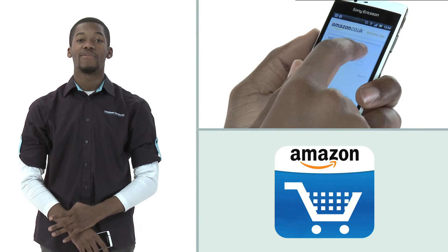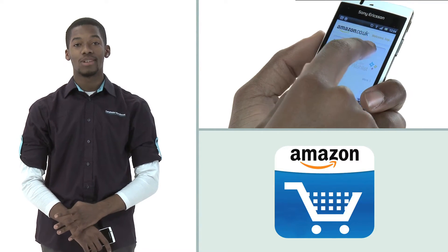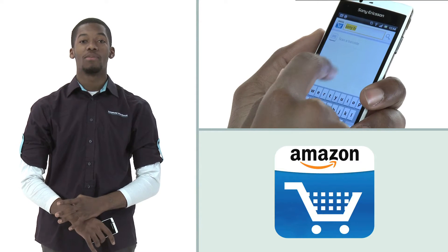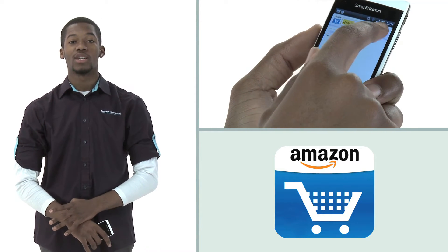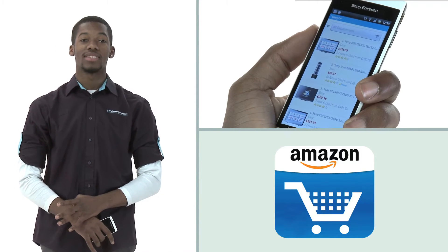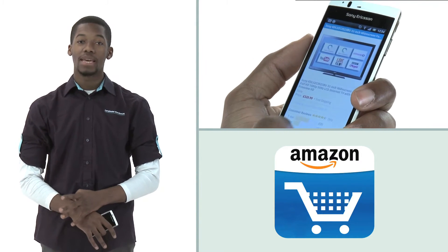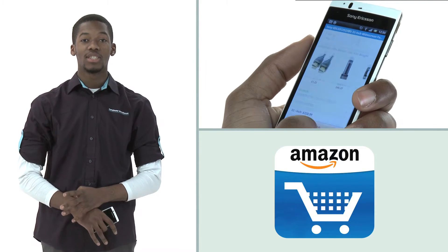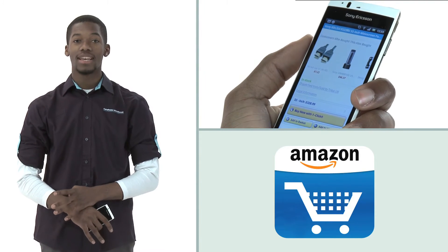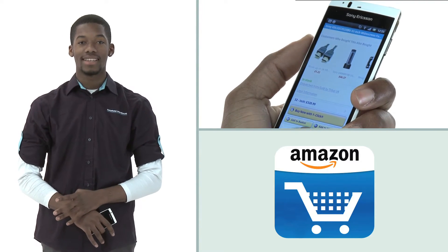This app allows you to get the full Amazon experience on your mobile device including access to your existing cart, wish list, payment details, shipping details and one-click settings.